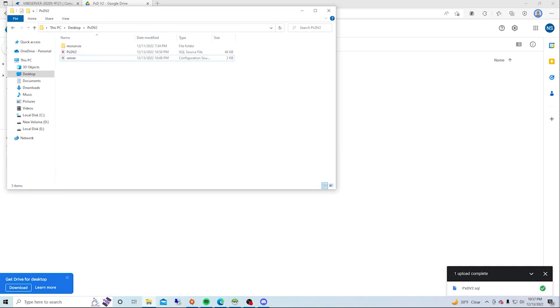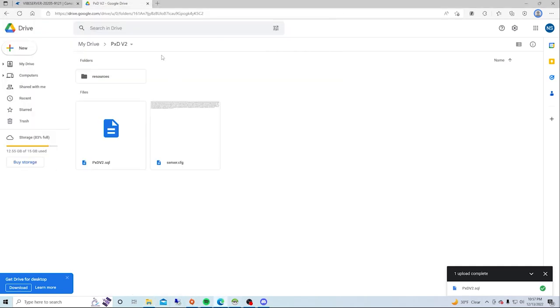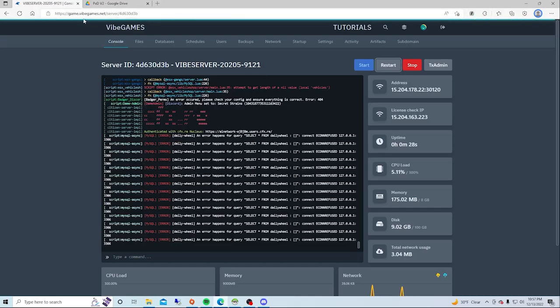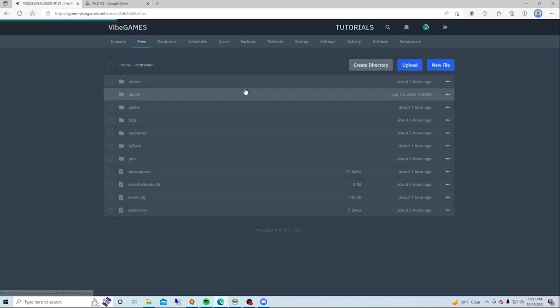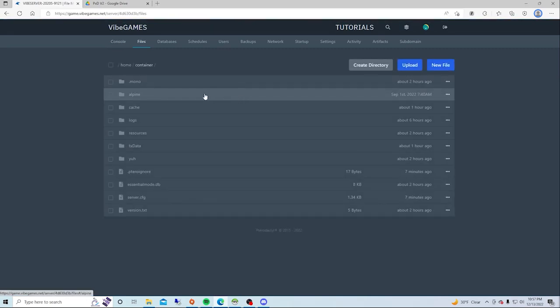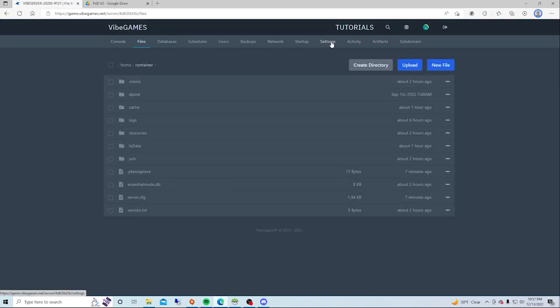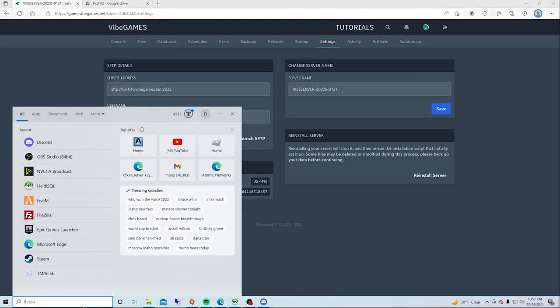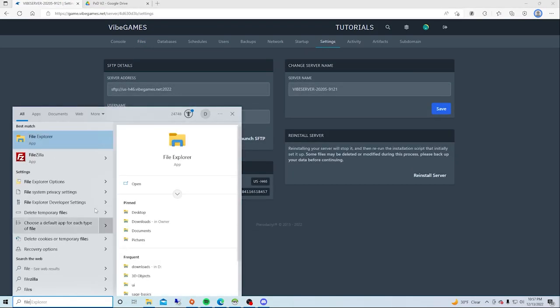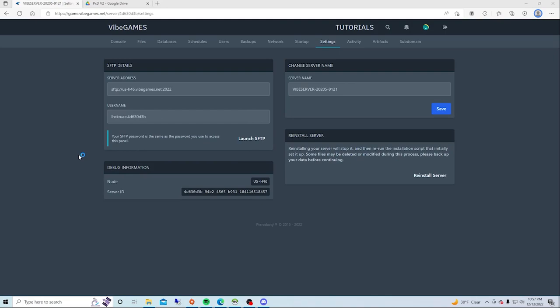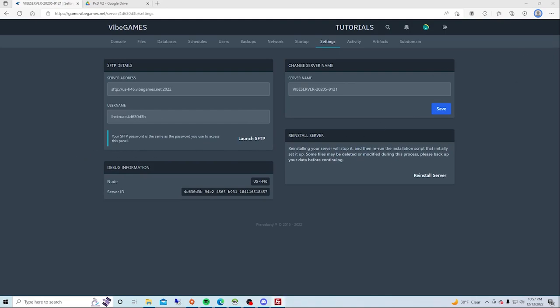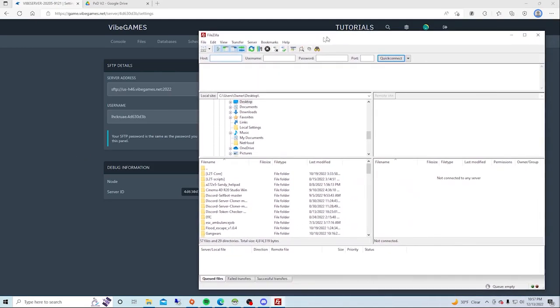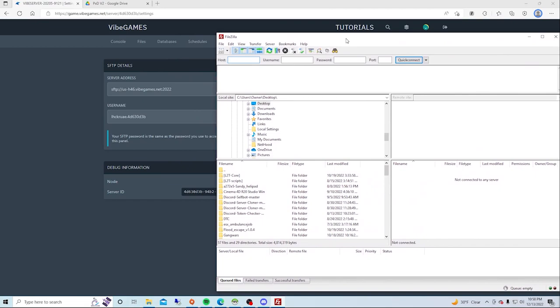What you want to do is go to your Vibe Games, go to Settings, and open up your FileZilla. I'll link it in the description below.